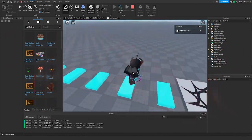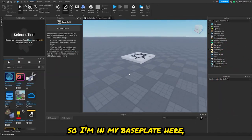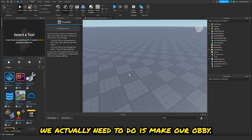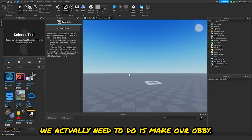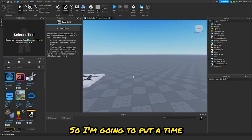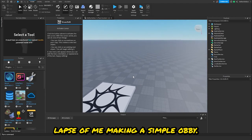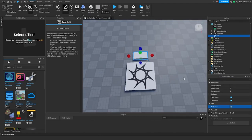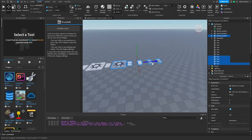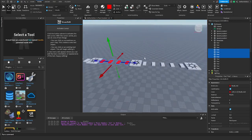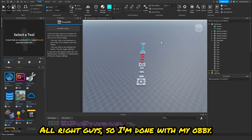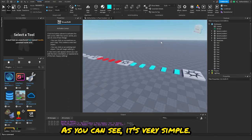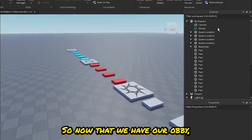All right guys, so I'm in my base plate here. The first thing we need to do is make our obby, so I'm going to put a time-lapse of me making a simple obby. All right guys, I'm done with my obby — as you can see it's very simple.